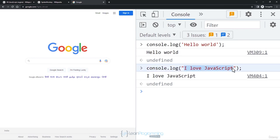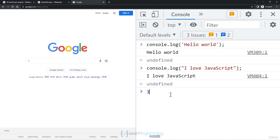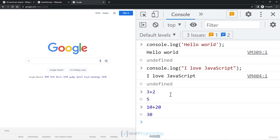You can even perform calculations on the console. Type '3 + 2' directly and you'll see a preview of the output — 5 — without pressing Enter. Press Enter and it's printed. You can say 10 + 20 and get 30. You can use this console as a calculator as well.